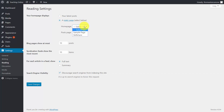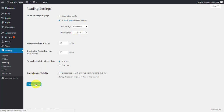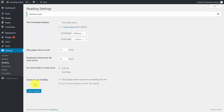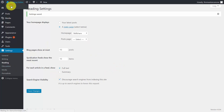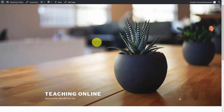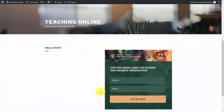Open up the Reading tab. We're going to change this display to a static page and change it to our Skillshare page, then click save changes. Now, when someone puts the URL in, it's going to go direct to that page. When we visit our website, it's going to be taken directly to our opt-in page, so individuals who come to the site will automatically be taken to our opt-in page.